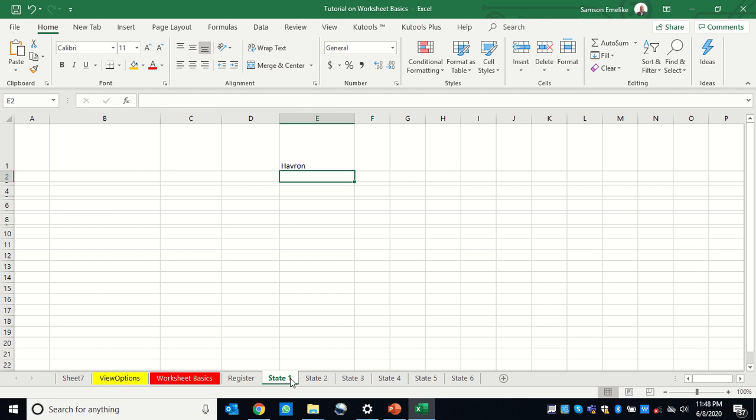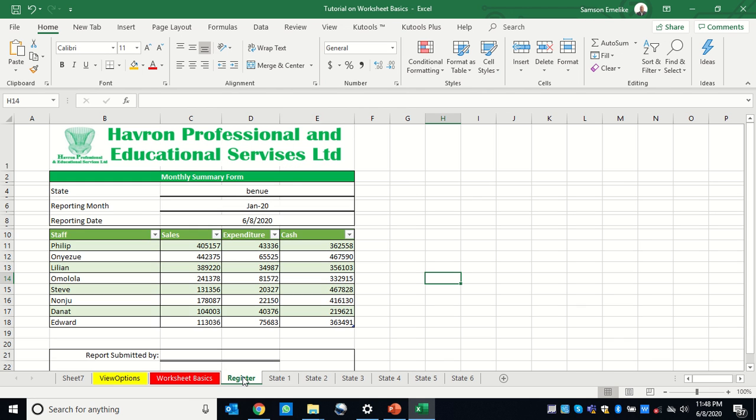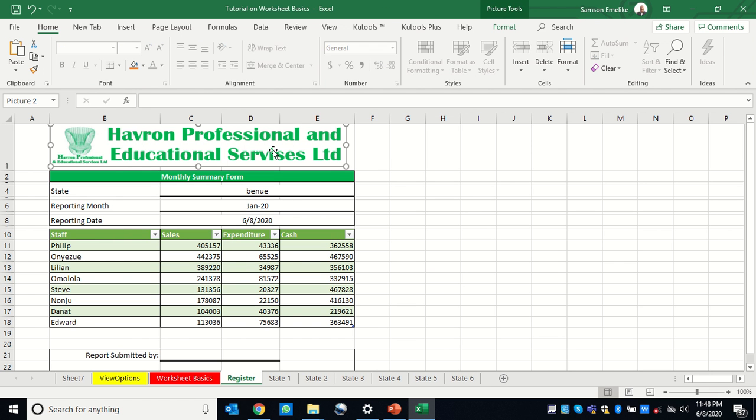So what I need to do is to select all my sheets and then copy and paste what I want to do. For instance, now I'm going to copy this entire spreadsheet and I'm going to put it across here.